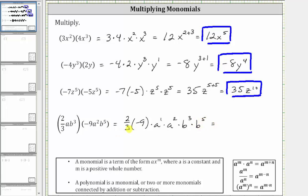Let's simplify before multiplying the coefficients. Let's write negative nine as a fraction with a denominator of one. Notice three and negative nine share a common factor of three. Simplifying out the common factor of three, three divided by three simplifies to one, and negative nine divided by three simplifies to negative three. Multiplying the coefficients, we now just have two times negative three, which is negative six.